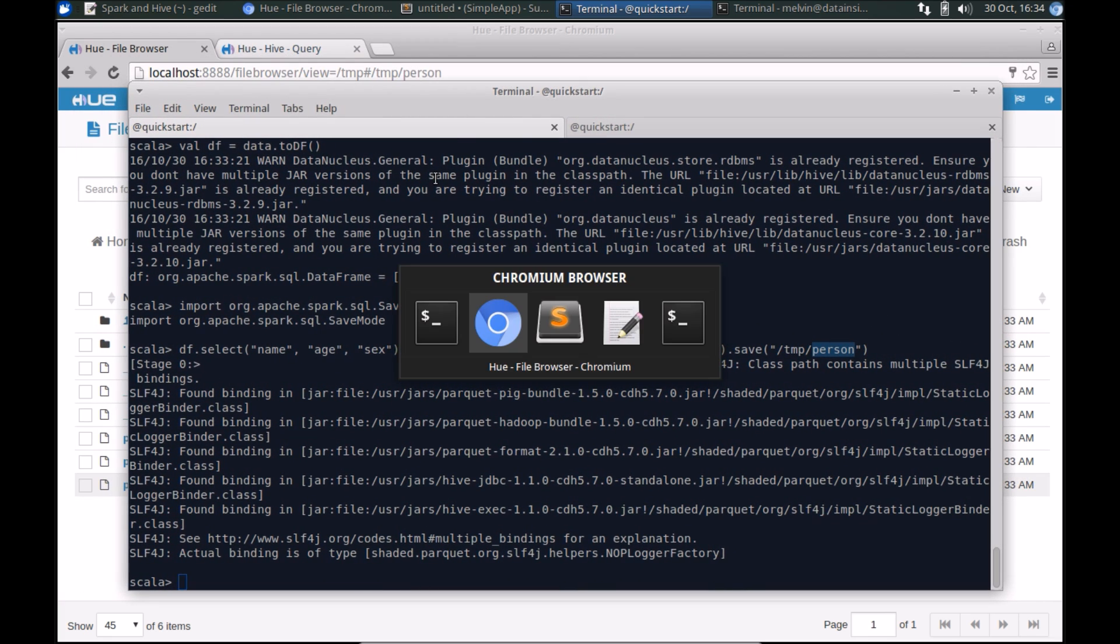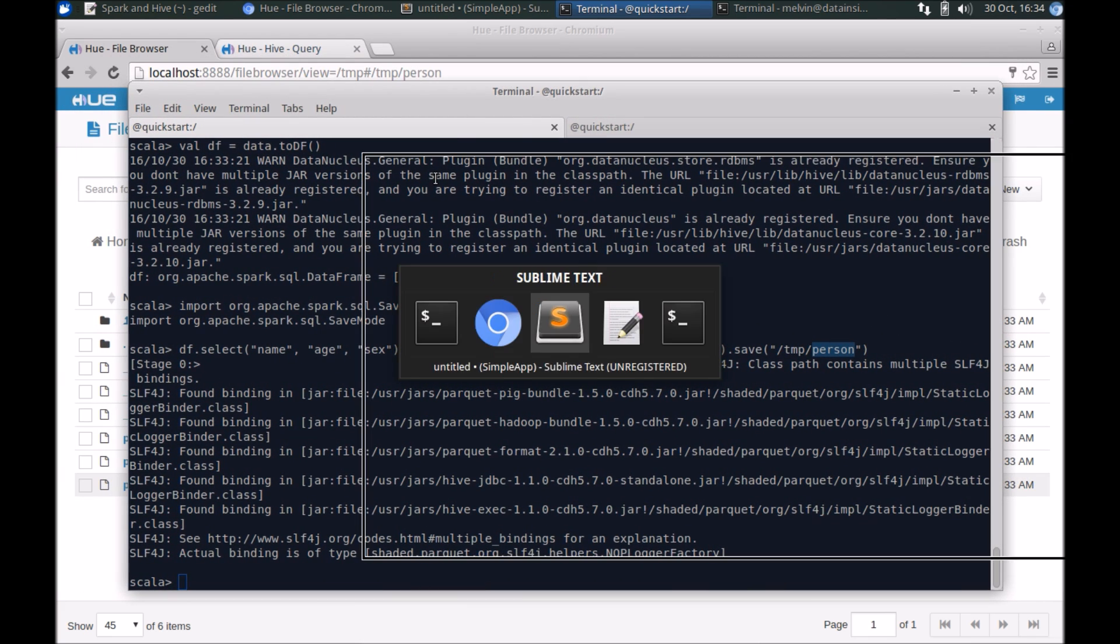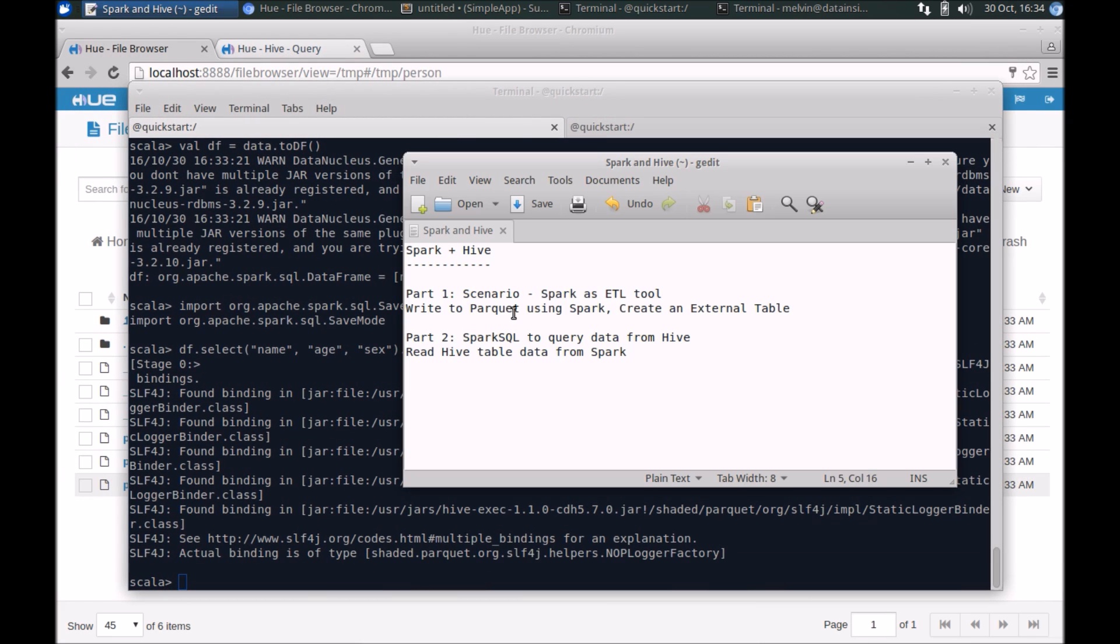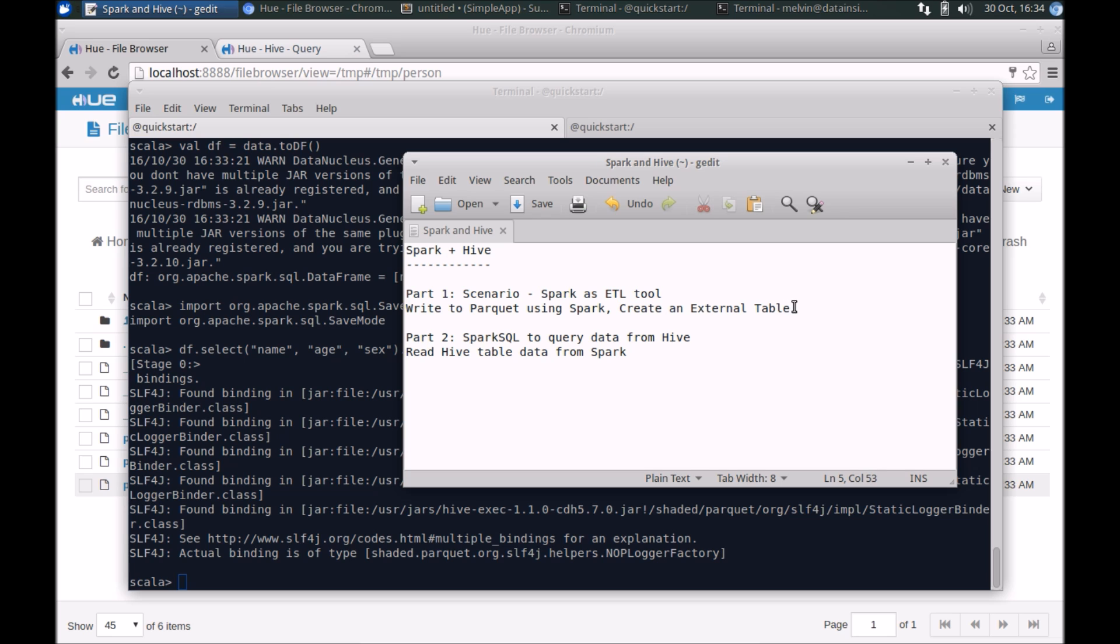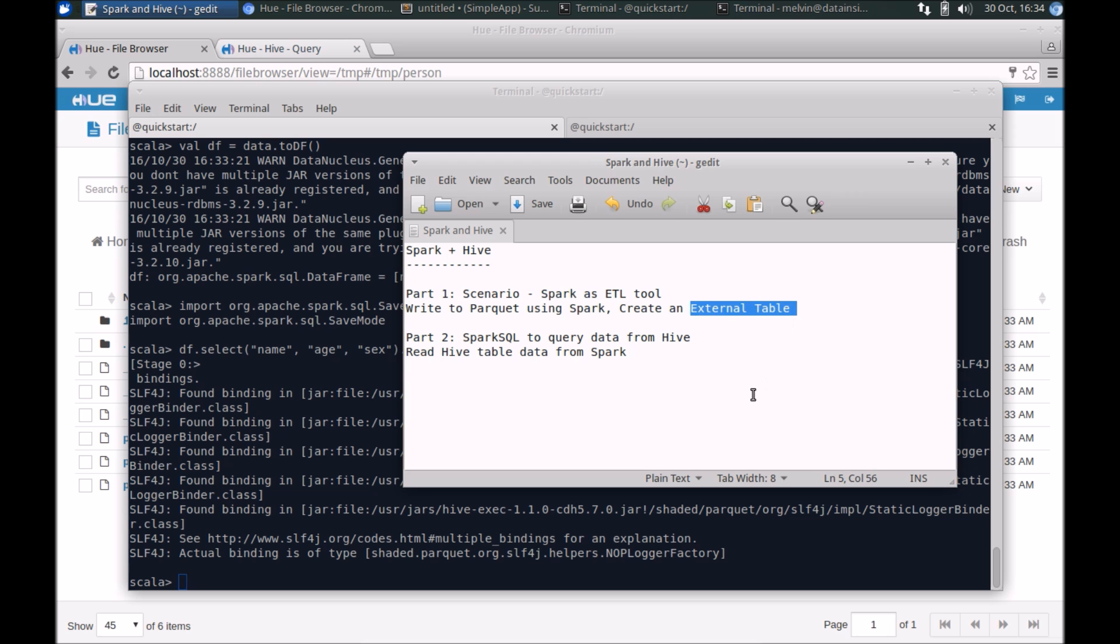The next step - after we have created the data, now we need to create a table. This is an external table. Hive broadly has two types of tables: Hive managed table and external table. Since we have created the data and we'll be populating that data and managing the lifecycle of that data using Spark, we will create it as an external table.